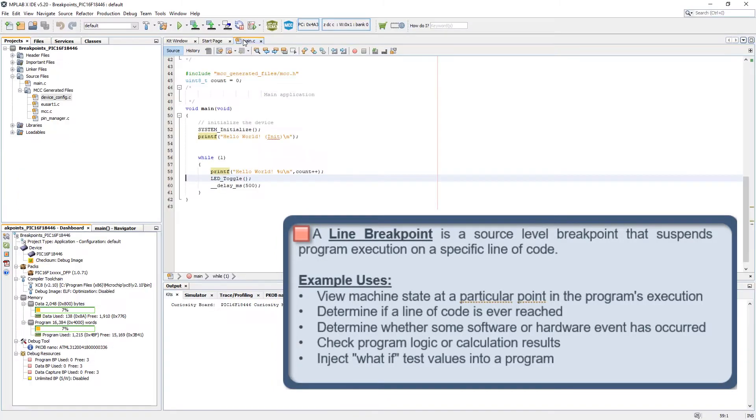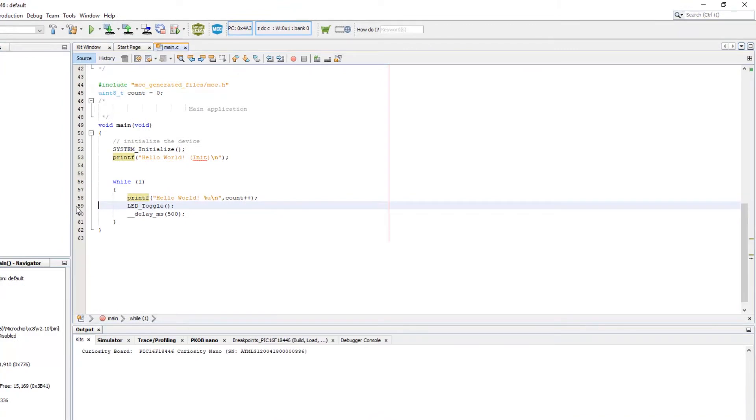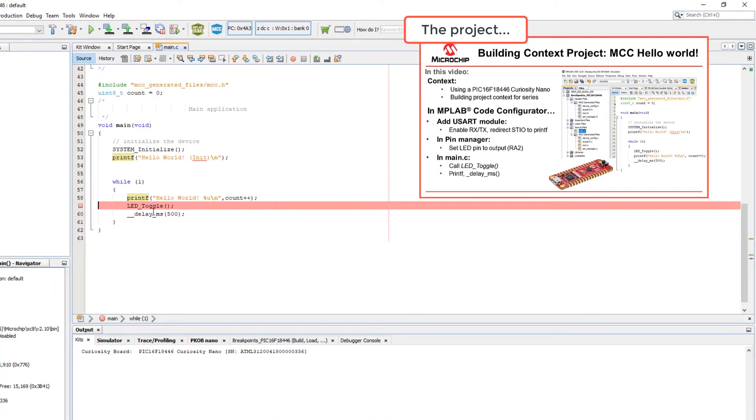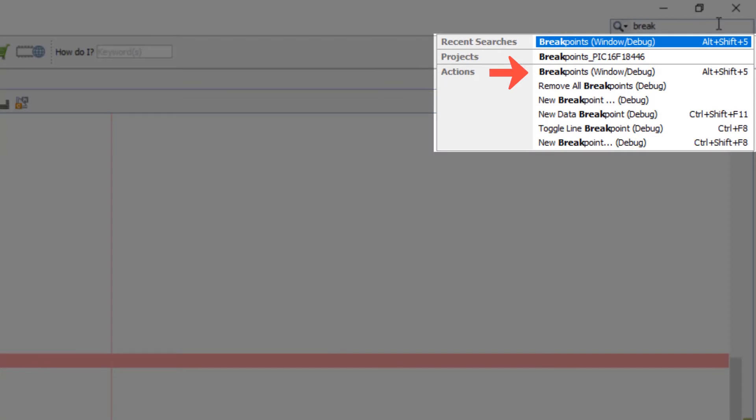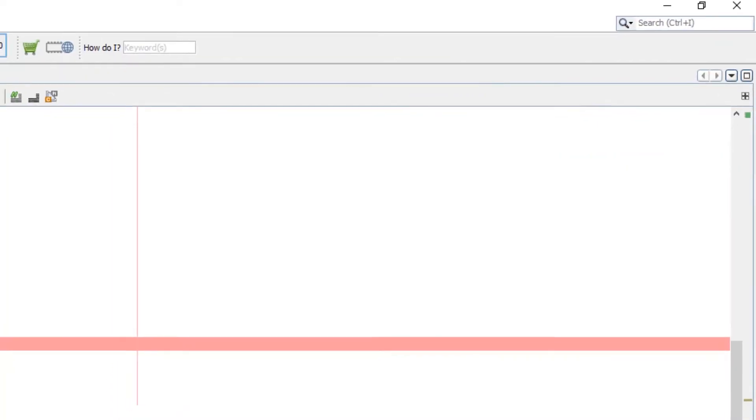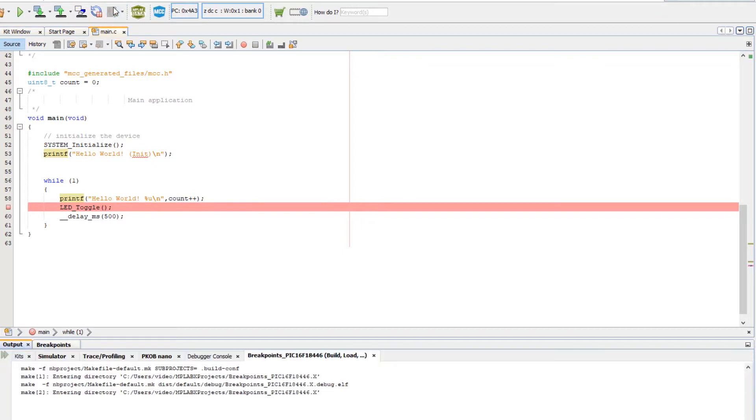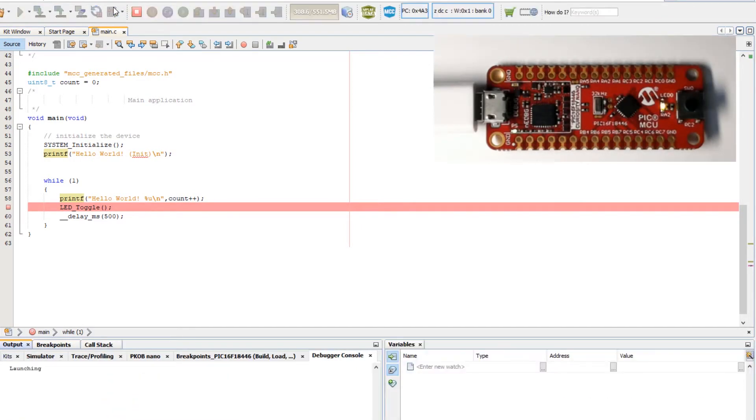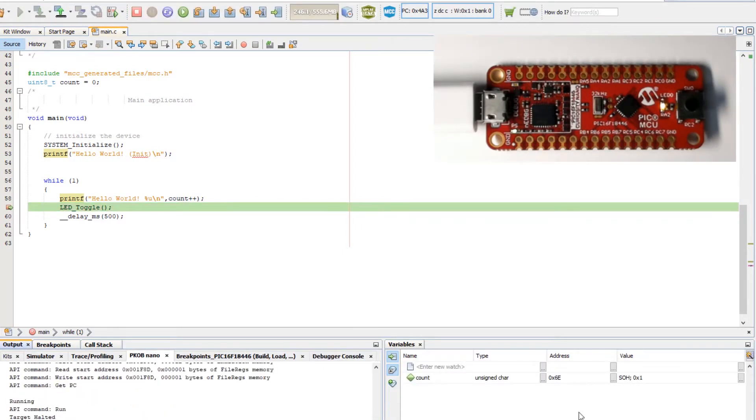Let's dive right in. In main the first thing we do is set a line breakpoint on LED toggle. We can open the breakpoints window and we can see the breakpoint is set. Start a debug session. Our breakpoint is hit and count has a value of 1.